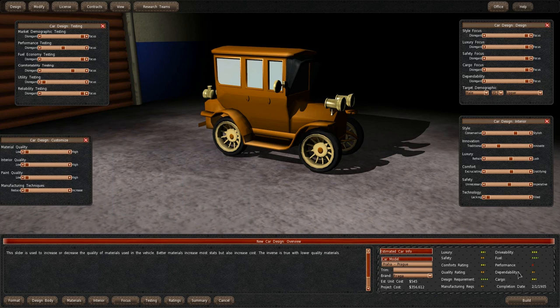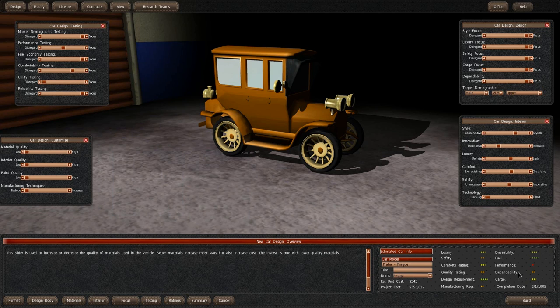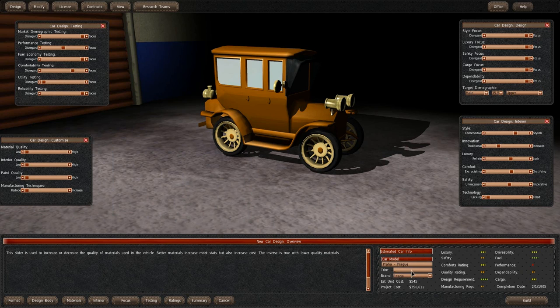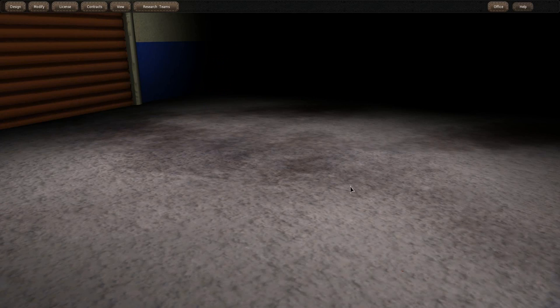Performance is awful, but it's quite luxurious, safe. Comfort is not bad. Quality is good. Design requirements and manufacturing techniques. Drivability, fuel, performance and dependability. Cargo is nice and is going to take forever to complete. We'll go in the 1905 trim. And let's go. Let's see the ratings.